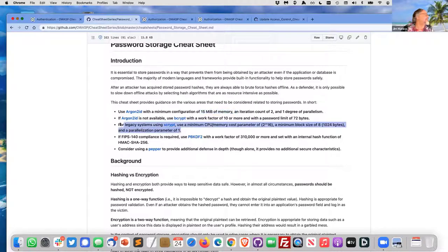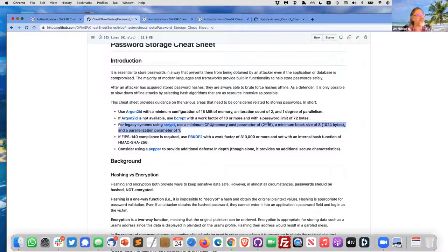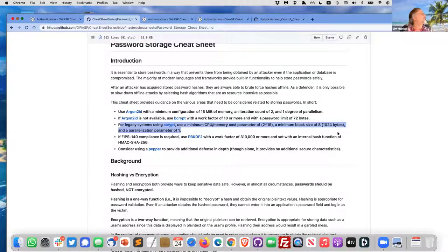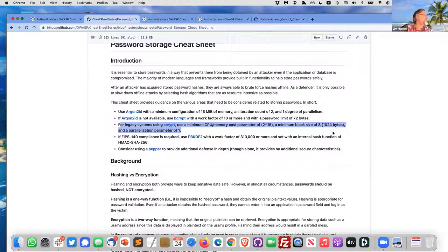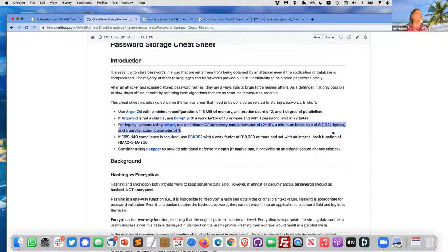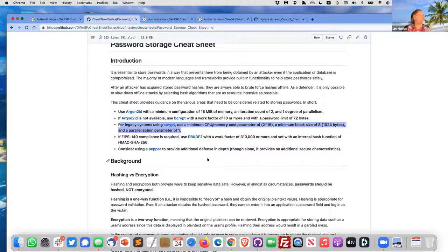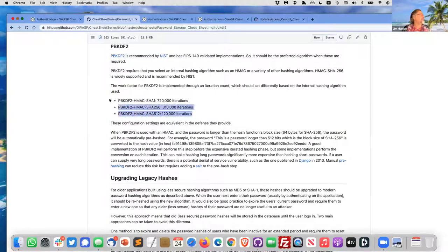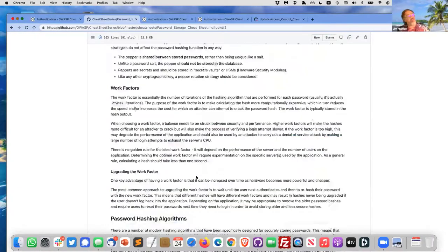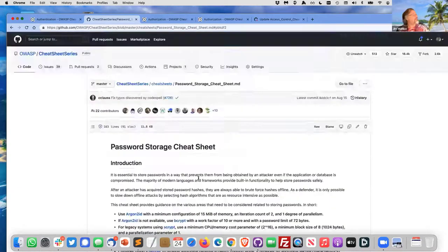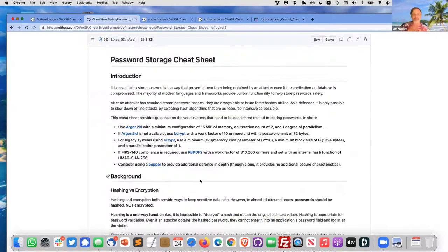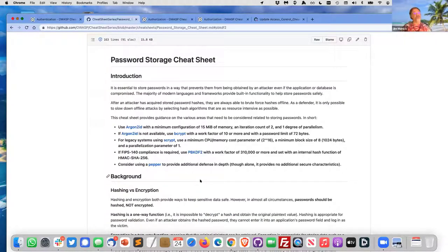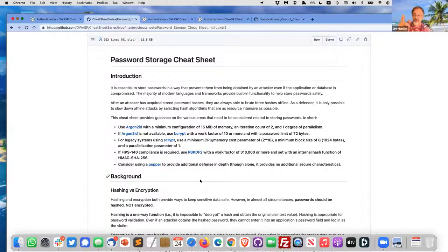If bcrypt is not available or you're using scrypt for legacy, minimum CPU 2 to the 16, minimum block size of 1024 bytes, and parallelism parameter of 1. If you've got federal government, U.S. government—sorry Europeans—U.S. federal government compliance FIPS-140, use PBKDF2 with 310,000 iterations with HMAC-SHA-256. If you're going to use a different internal hasher, there's your minimum iteration count. It's math. I really think that the password storage cheat sheet has migrated to the point where we're giving really specific recommendations to help developers write secure code.